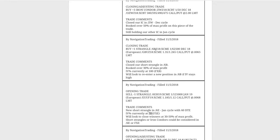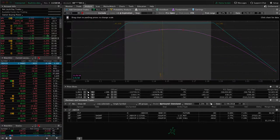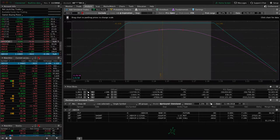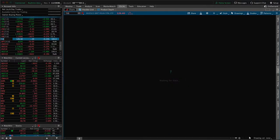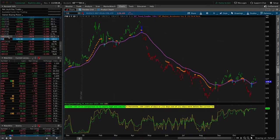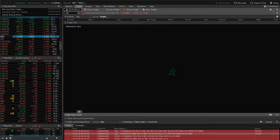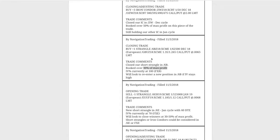Next trade was a closing trade — we bought back our strangle in 6B, which is the British pound, booking over 30% of max profit on that trade, so we are out of the British pound. I don't want to get overloaded in currencies because the pound and the euro are fairly correlated, meaning they move together. Looking at FXB, the pound ETF, implied volatility is super high, but we might wait until the euro makes a move before we add a 6B position. The ETF is not really tradable, so we'd look at options on futures.